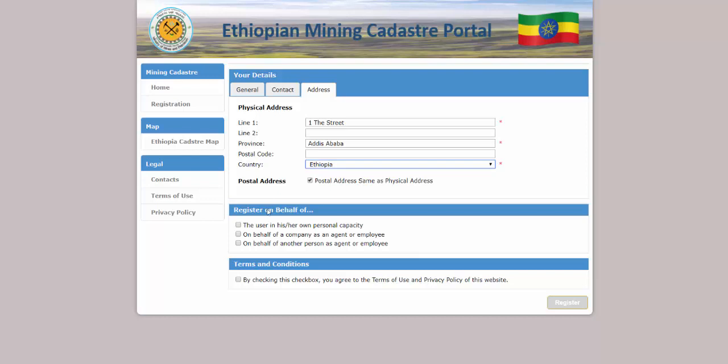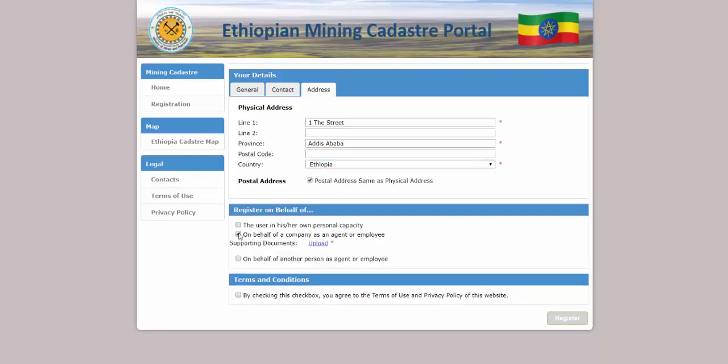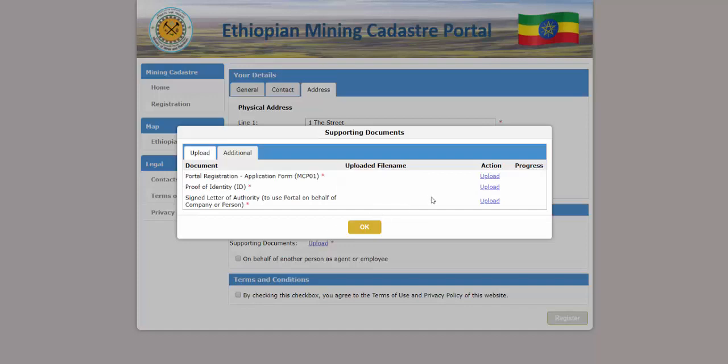You must then select whether you will be using the portal on your own behalf, on behalf of a company as an agent or employee, or on behalf of another person as an agent or employee. Depending on your selection, the documents you will need to upload may be different. Click to upload your documents. Again, required documents are marked with a red asterisk.